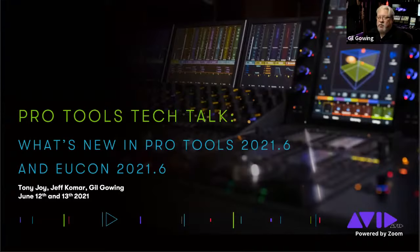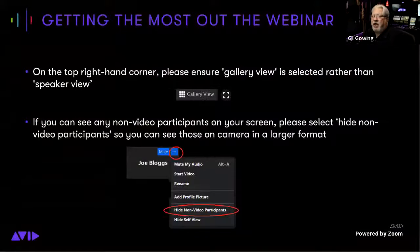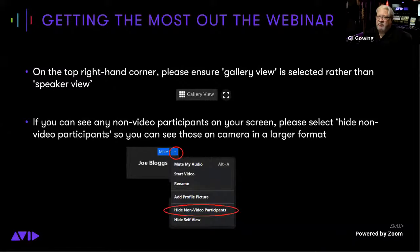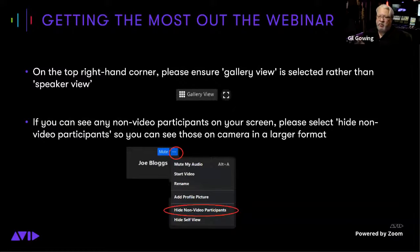Before we jump into the presentation, let's go over some housekeeping. Because there will be three of us presenting with different screen shares, the best way to get the most out of this is to go up to the top corner and change your view to gallery view. You can also go up to where your name is, click the three little dots, and hide all the non-video participants so you'll just see the three of us presenting today.